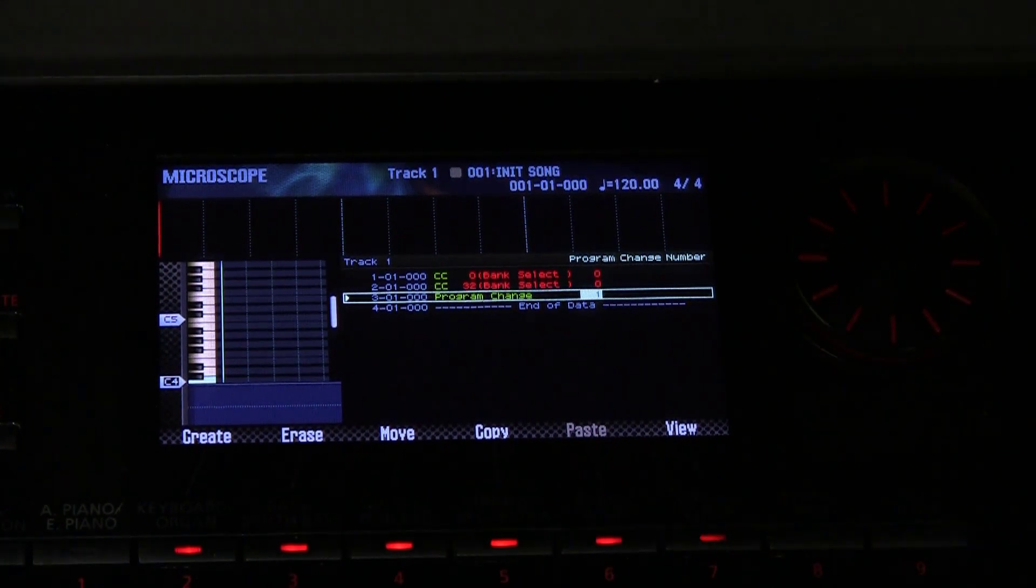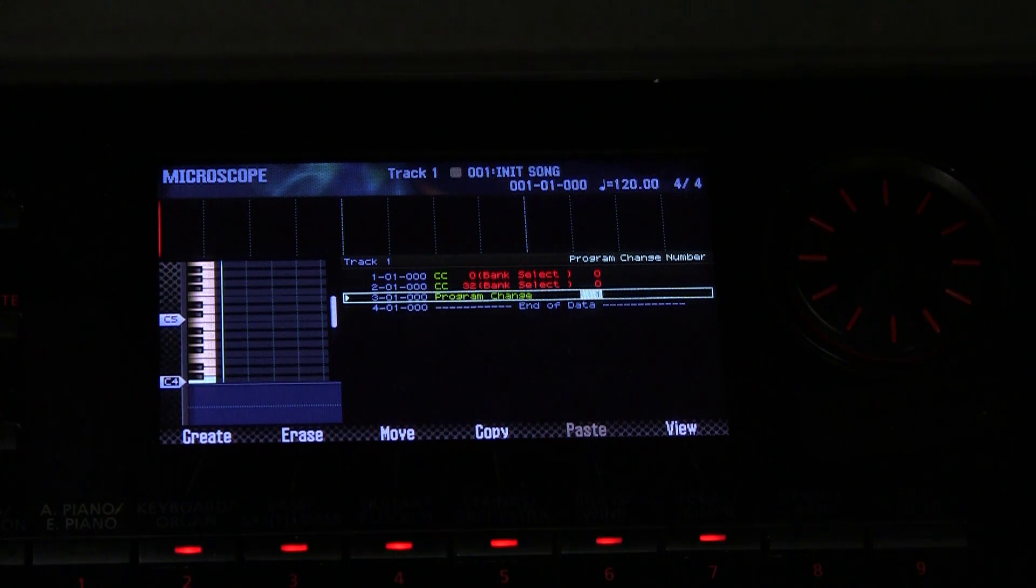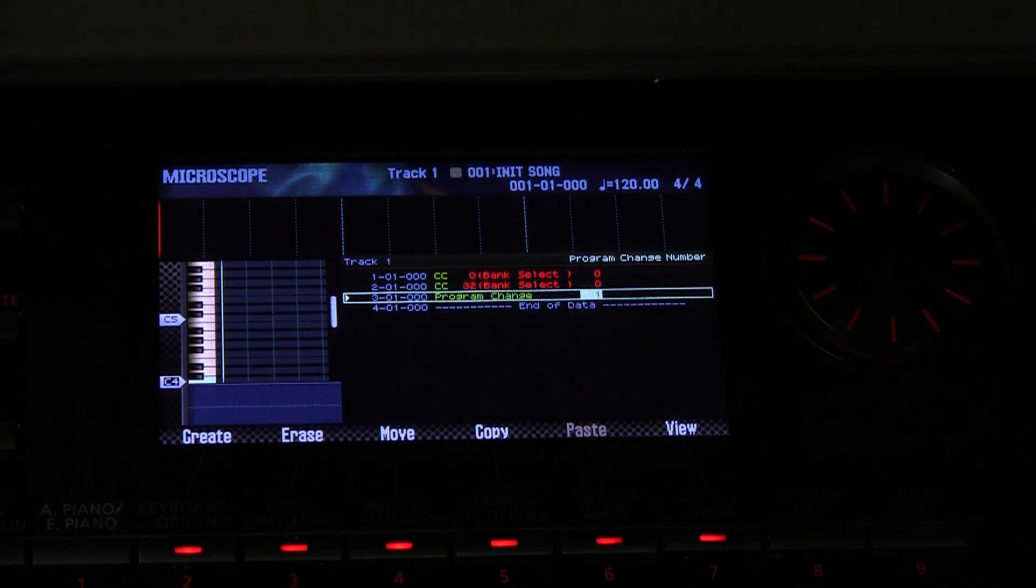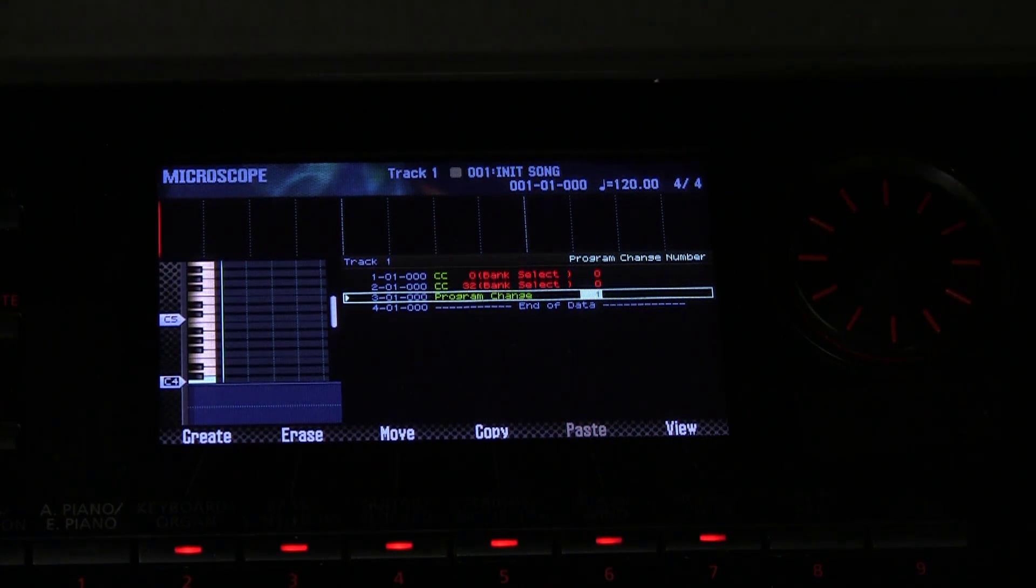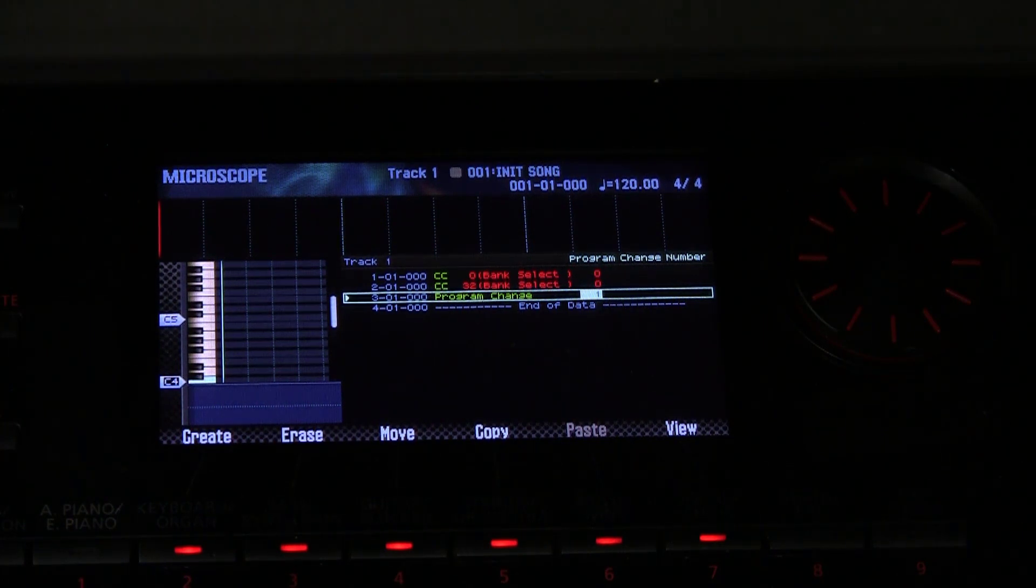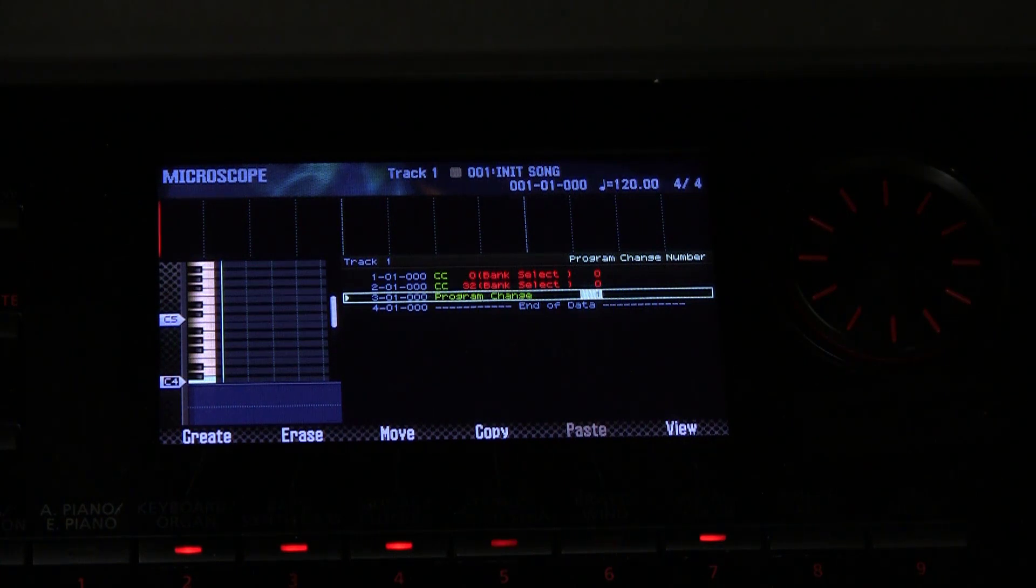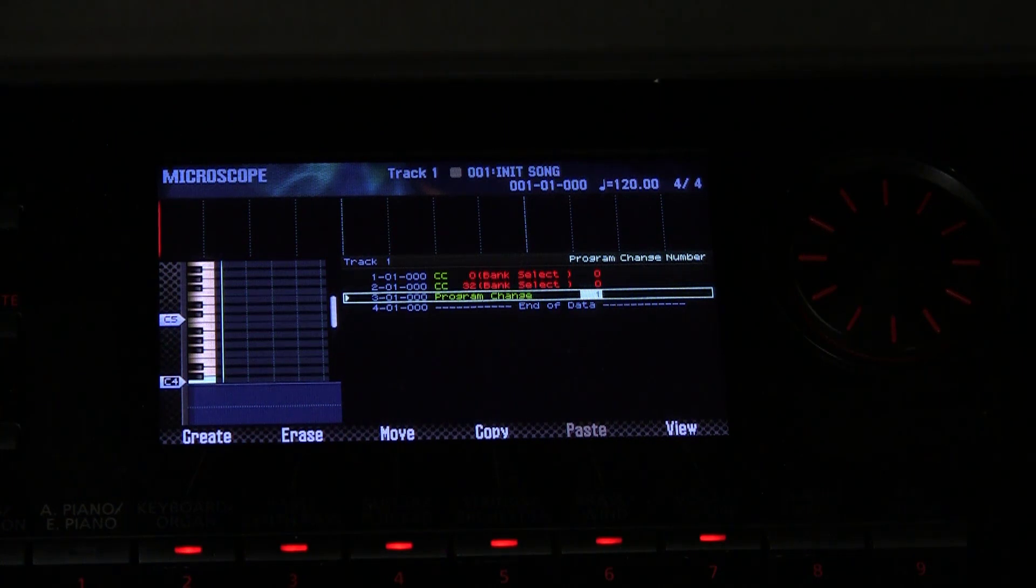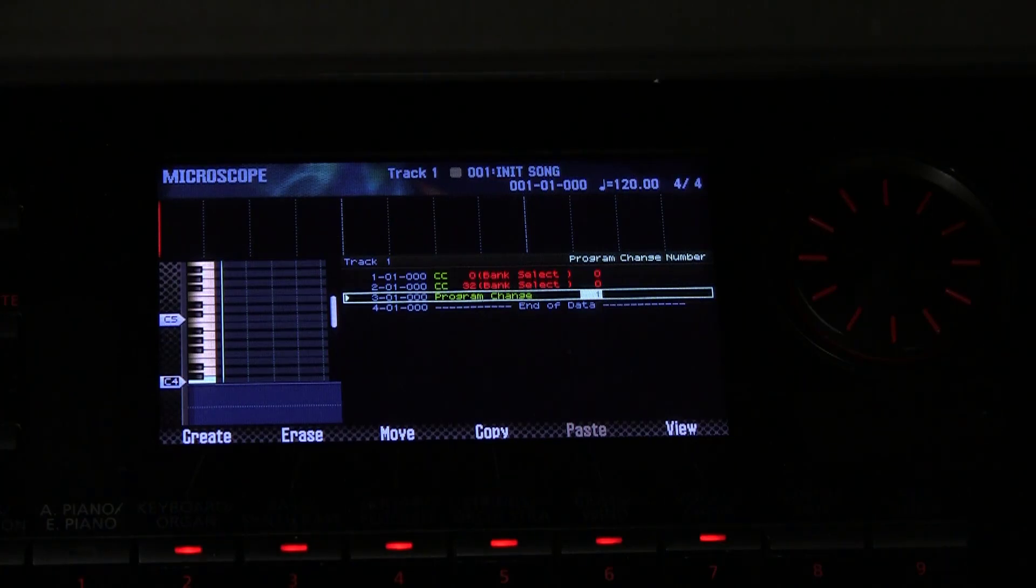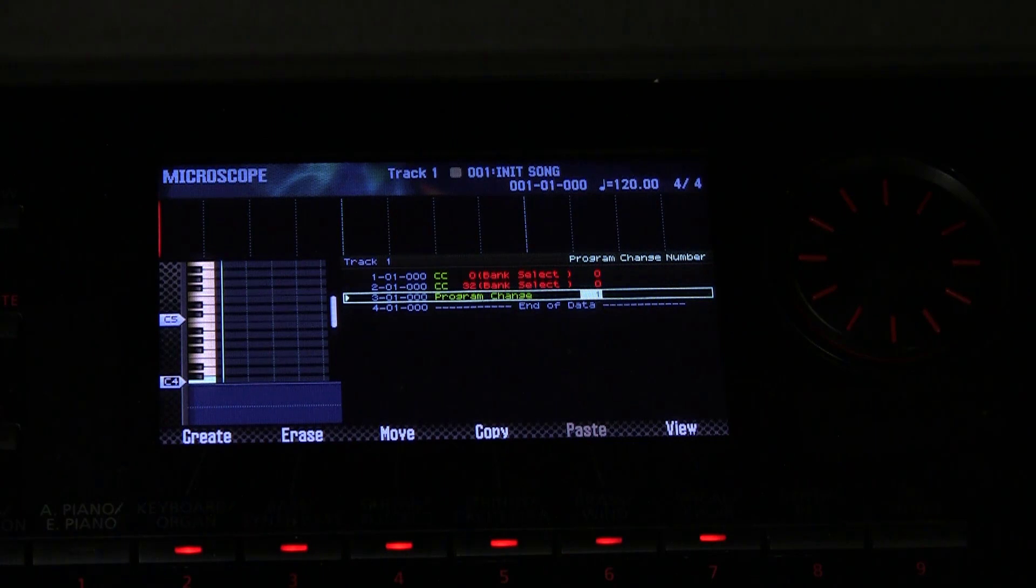There you have it guys. So we need three numbers to select any tone of the over 2000 tones that are in your instruments or the ones that you've added in user memory. With those three, with the bank select zero and 32 which is LSB and MSB, and the program number, you can select any tone in the instrument. Where are we going to get the tone numbers from?